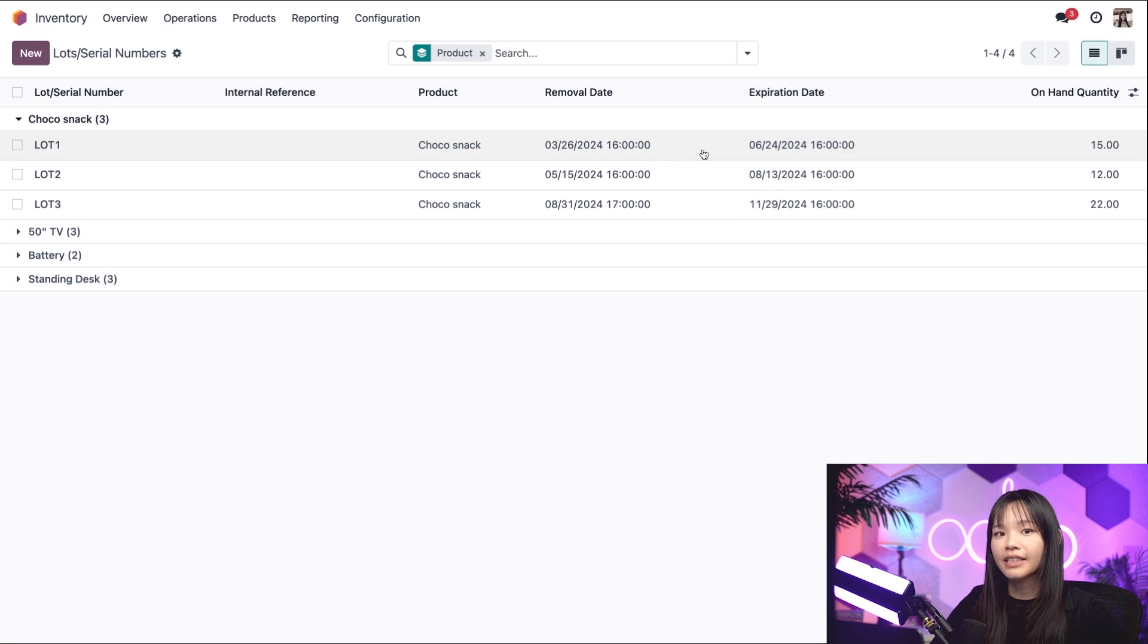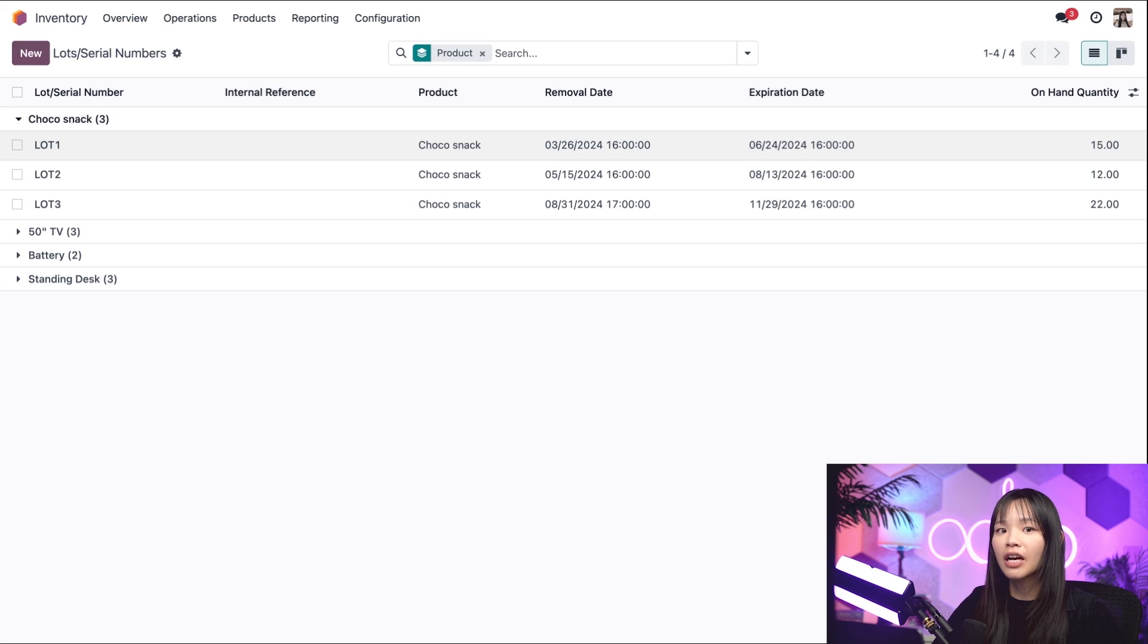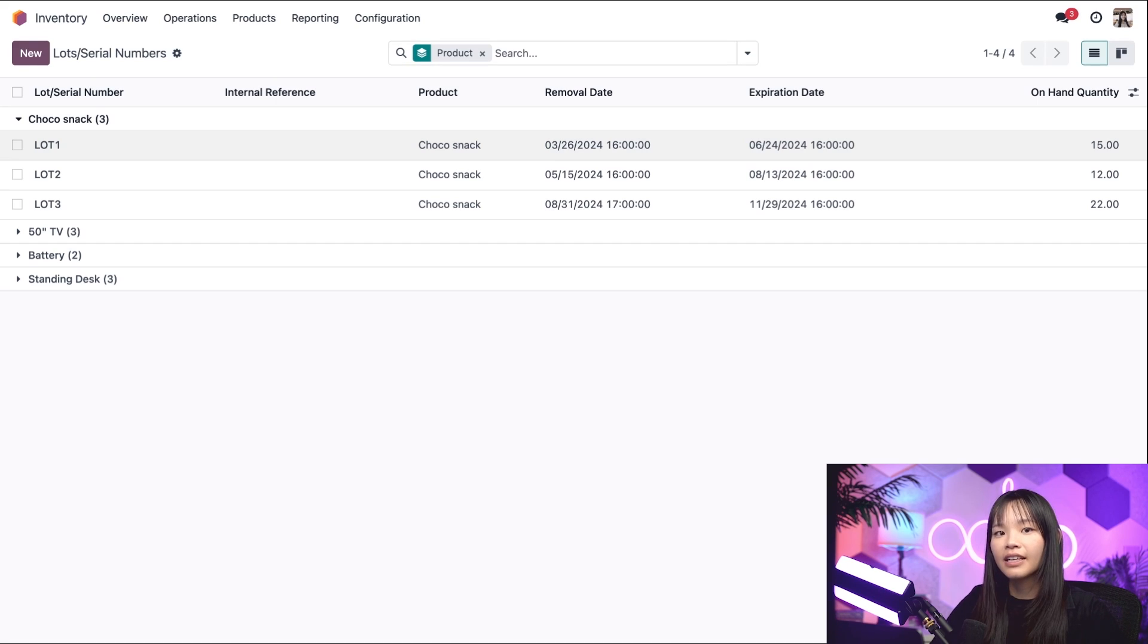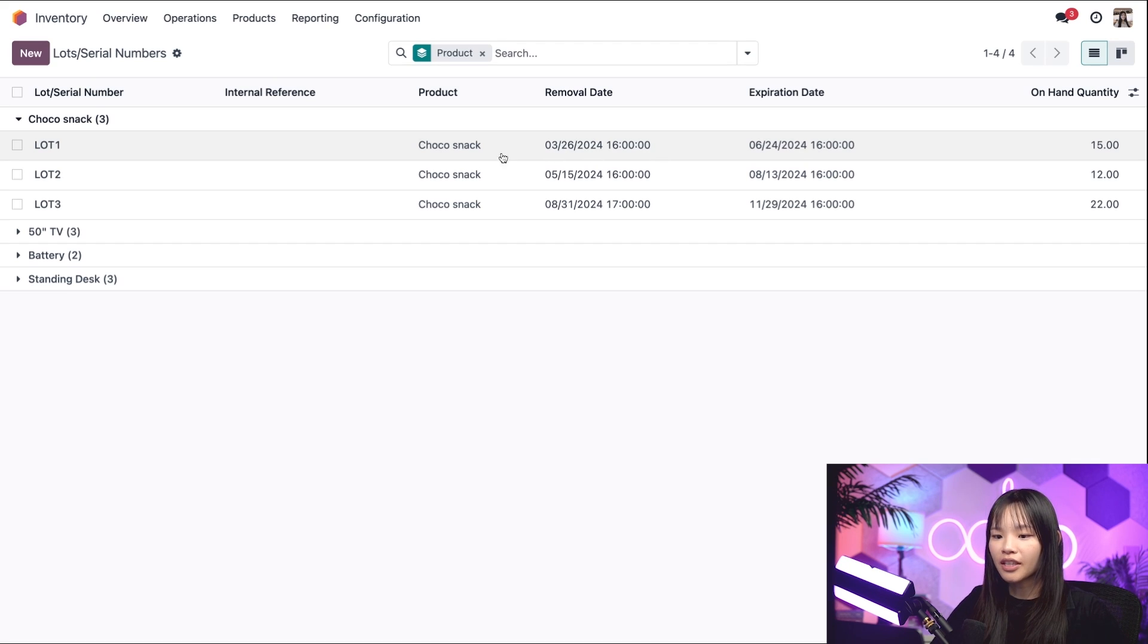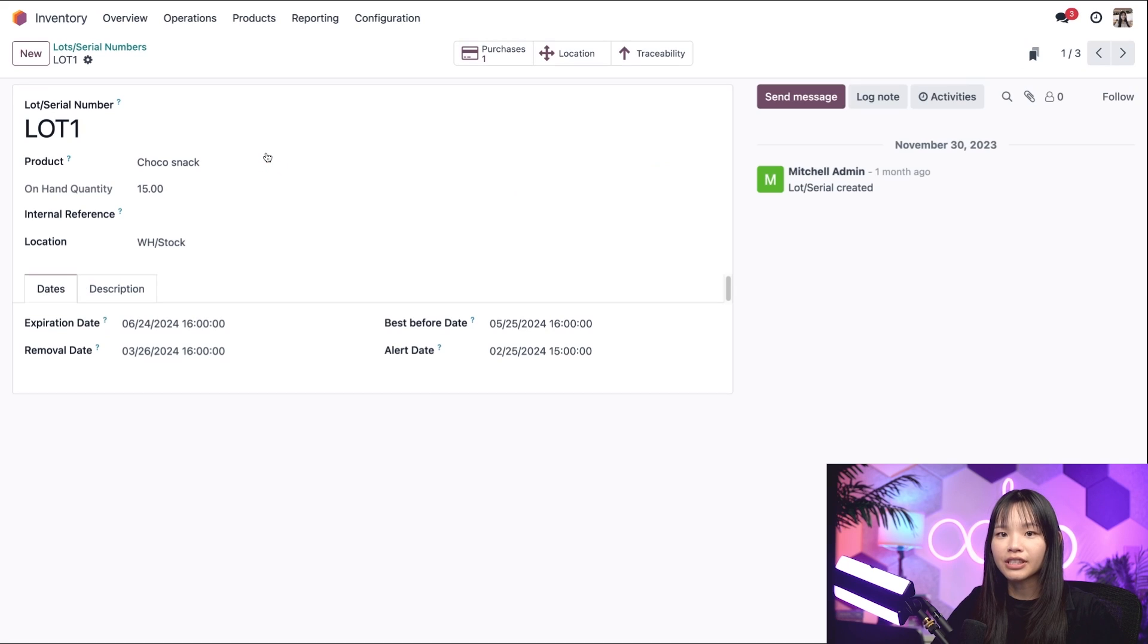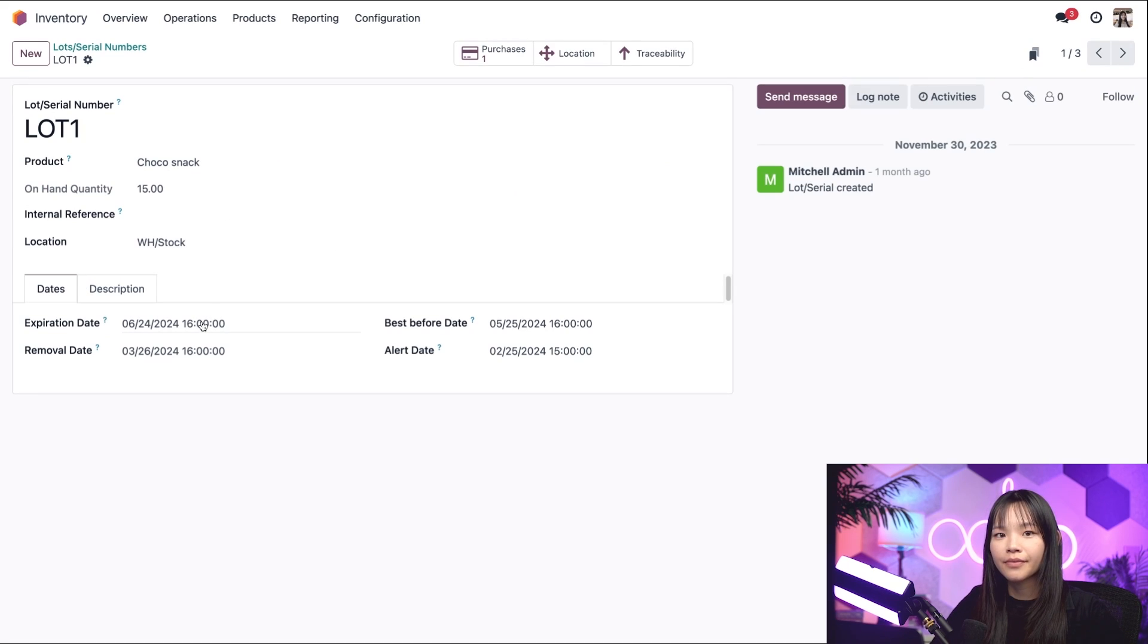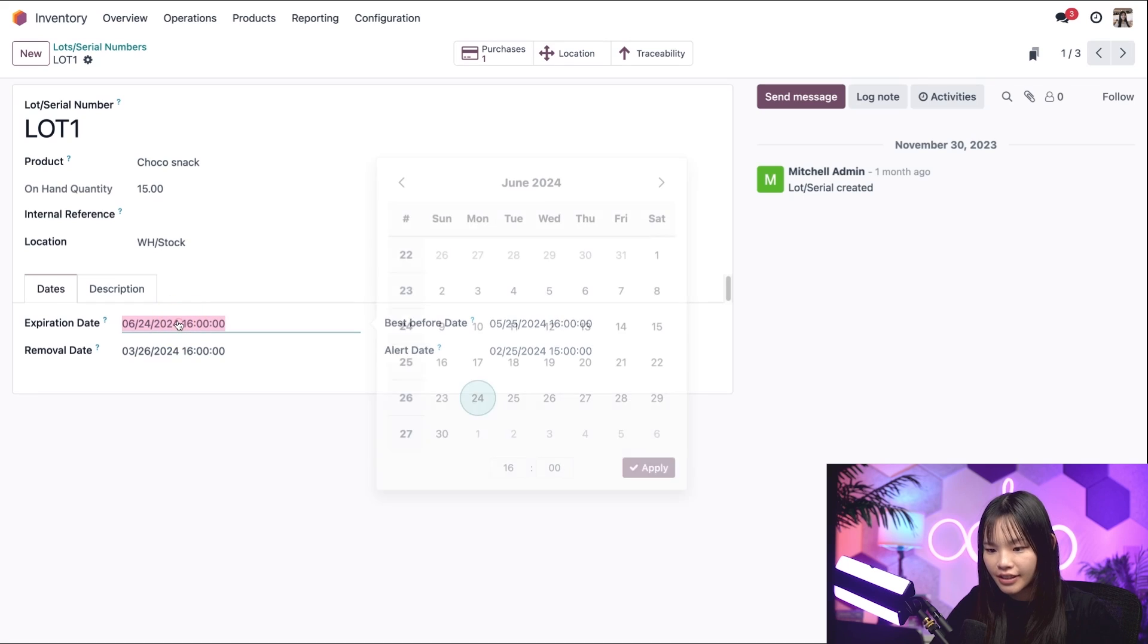The removal date tells us the date on which products should be removed from the stock with the FIFO strategy selecting the earliest date. In this case, that's Lot 1, whose removal date is March 26th of next year. If we click on Lot 1, we can directly modify the expiration date. Here in the expiration date field, we can change the expiration date to yesterday.